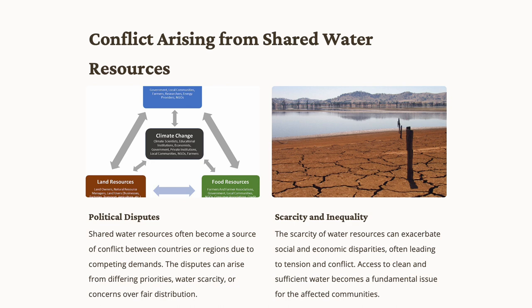Efforts to address these issues involve implementing water conservation measures, improving infrastructure, and promoting community engagement to ensure more equitable access to this vital resource. This real-life example emphasizes the interconnectedness of water scarcity and social disparities, and the importance of holistic solutions. The government is taking charge and bringing implementations forward.